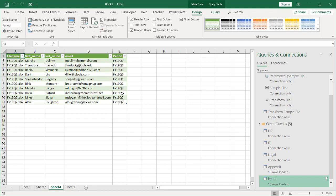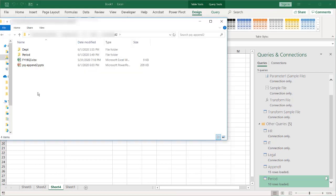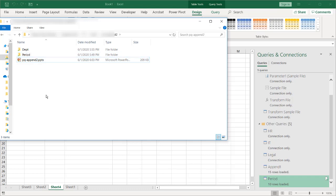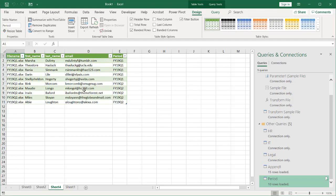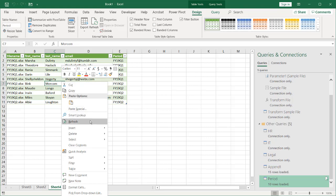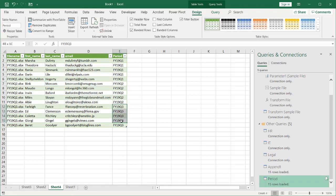All the steps we did earlier for Q1 and Q2 are already set up, so all we need to do now is put any subsequent files into that folder. I've navigated to the folder and have the Q3 file. I move it into the period folder. When I go back into Excel, all I need to do is refresh the query — go under Data, Refresh, or right-click the table and click Refresh — and the Q3 data will show up. That's the second way to append data.